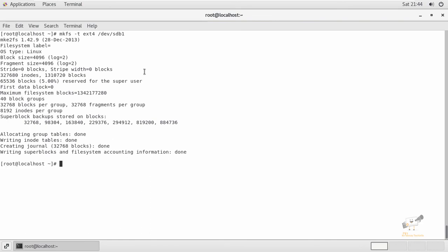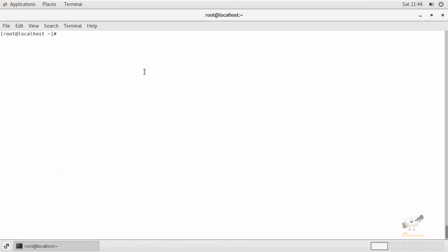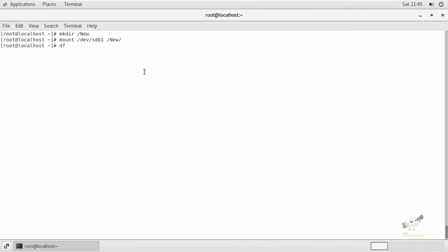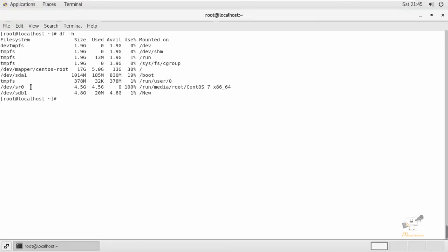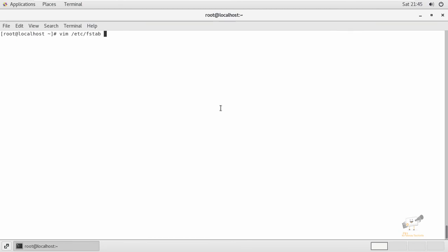The new partition is now formatted. I'm going to create a new mount point and mount this new partition to the new directory. We can check the disk and confirm the newly created 5 GB partition is mounted.